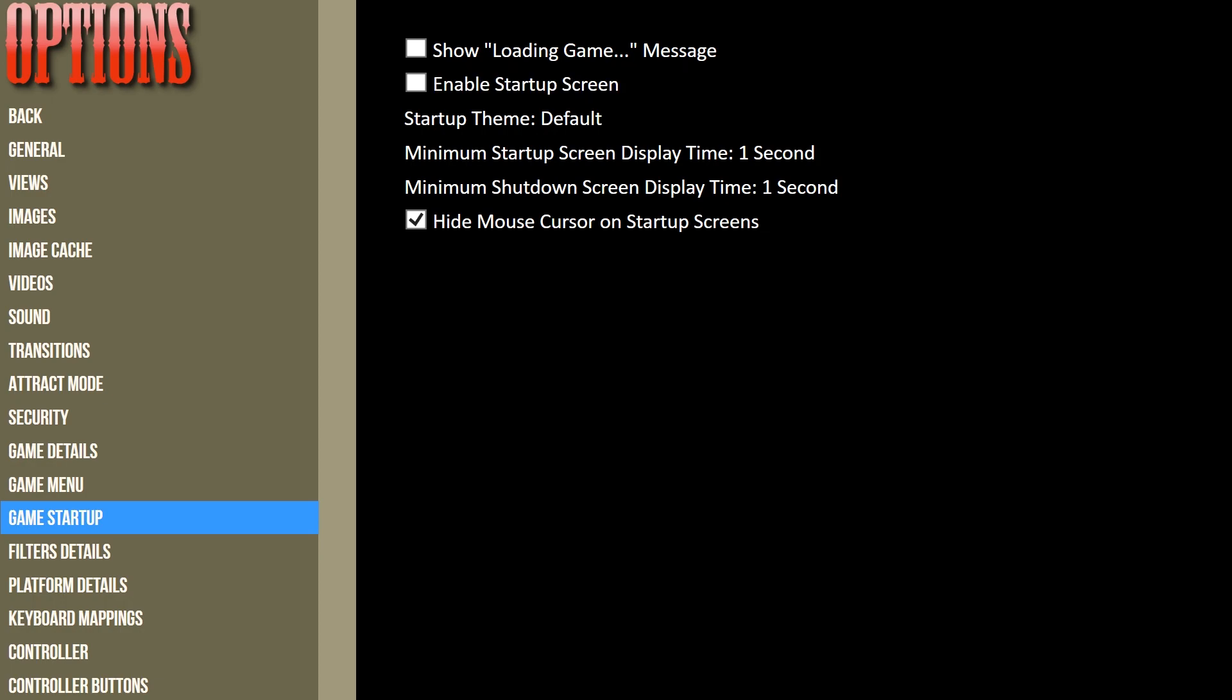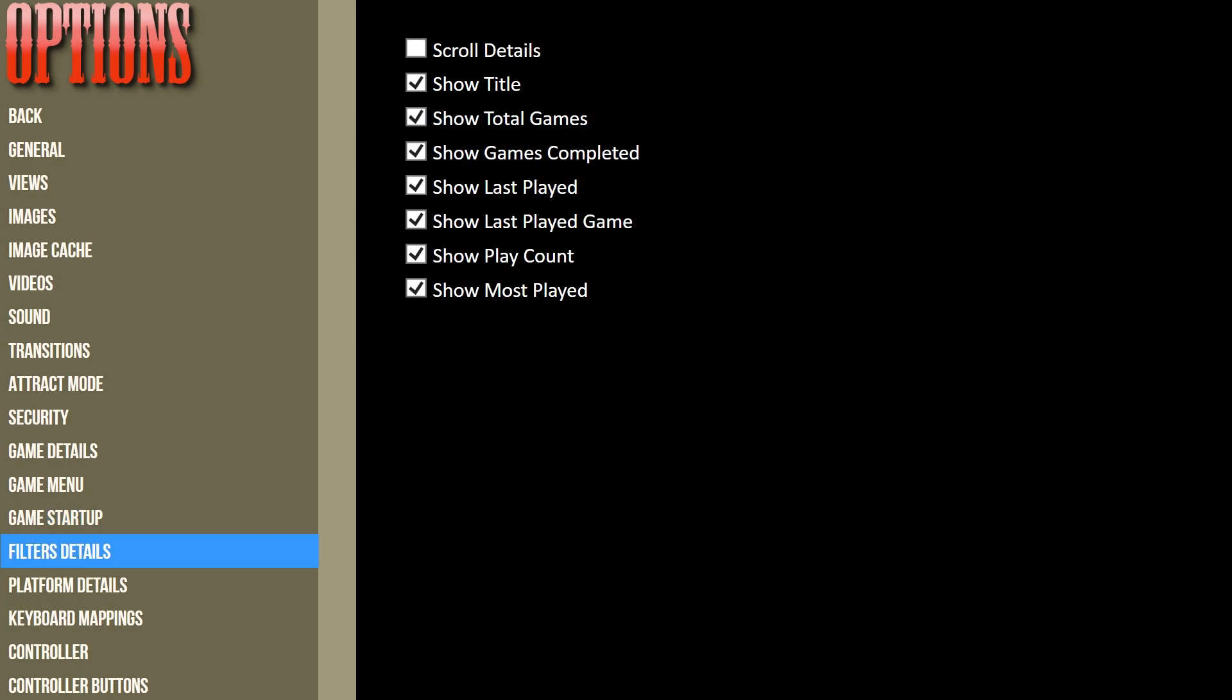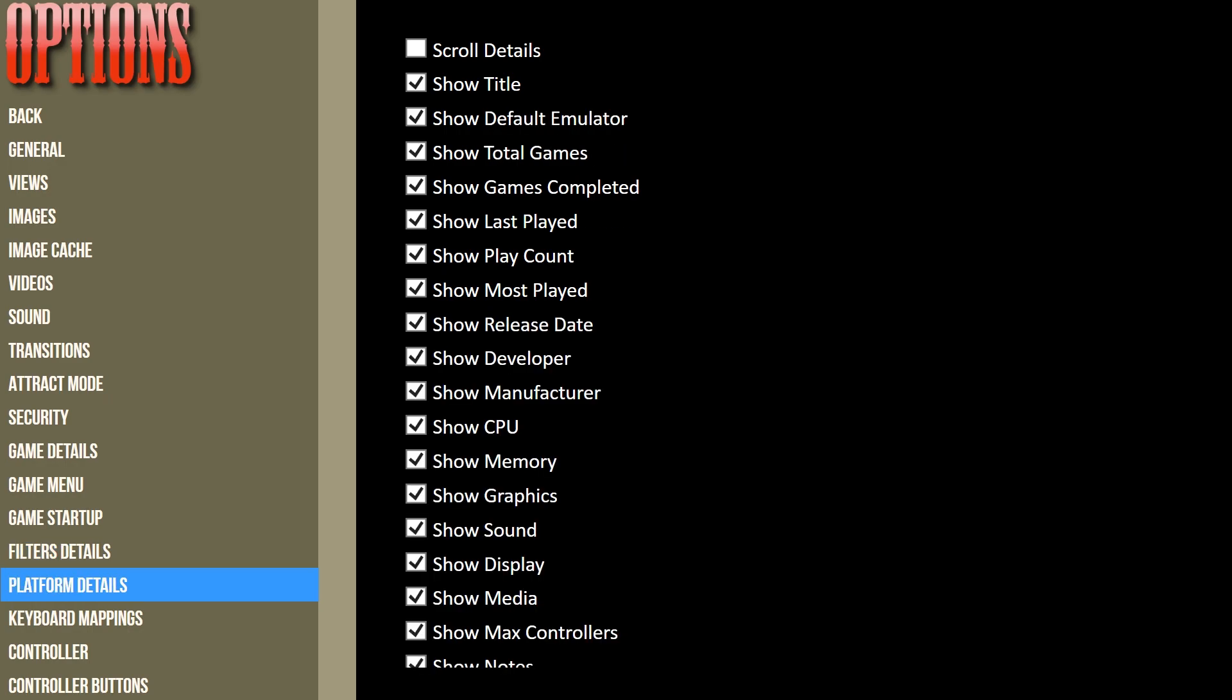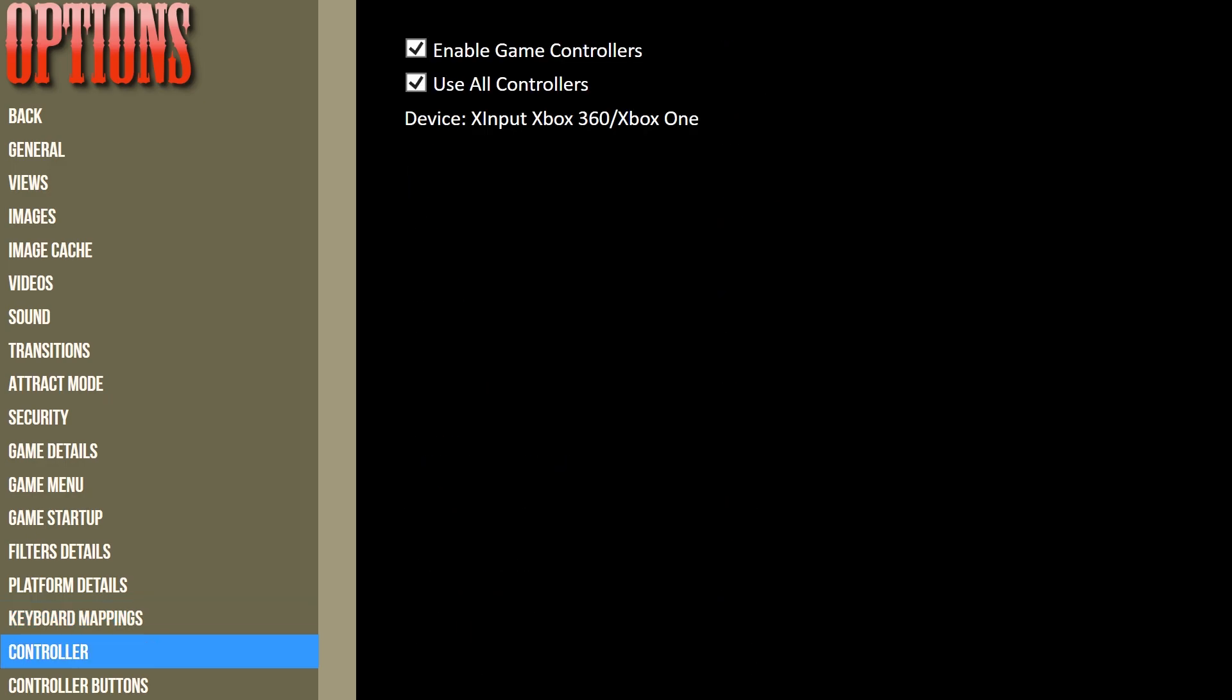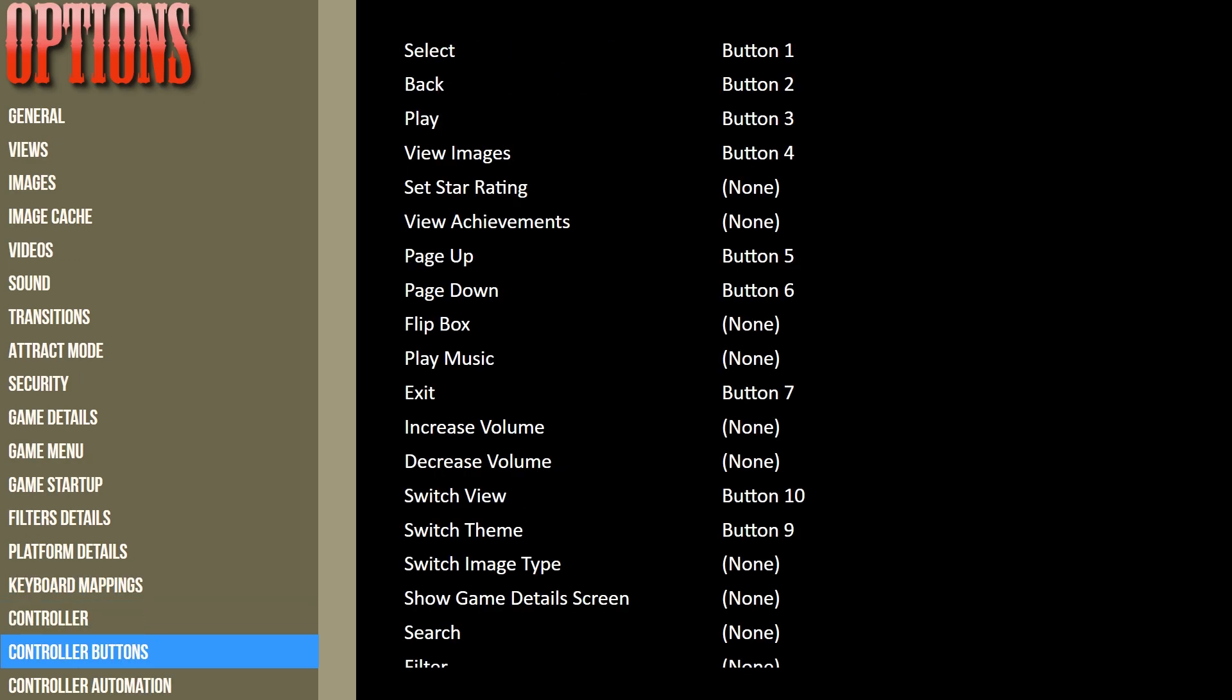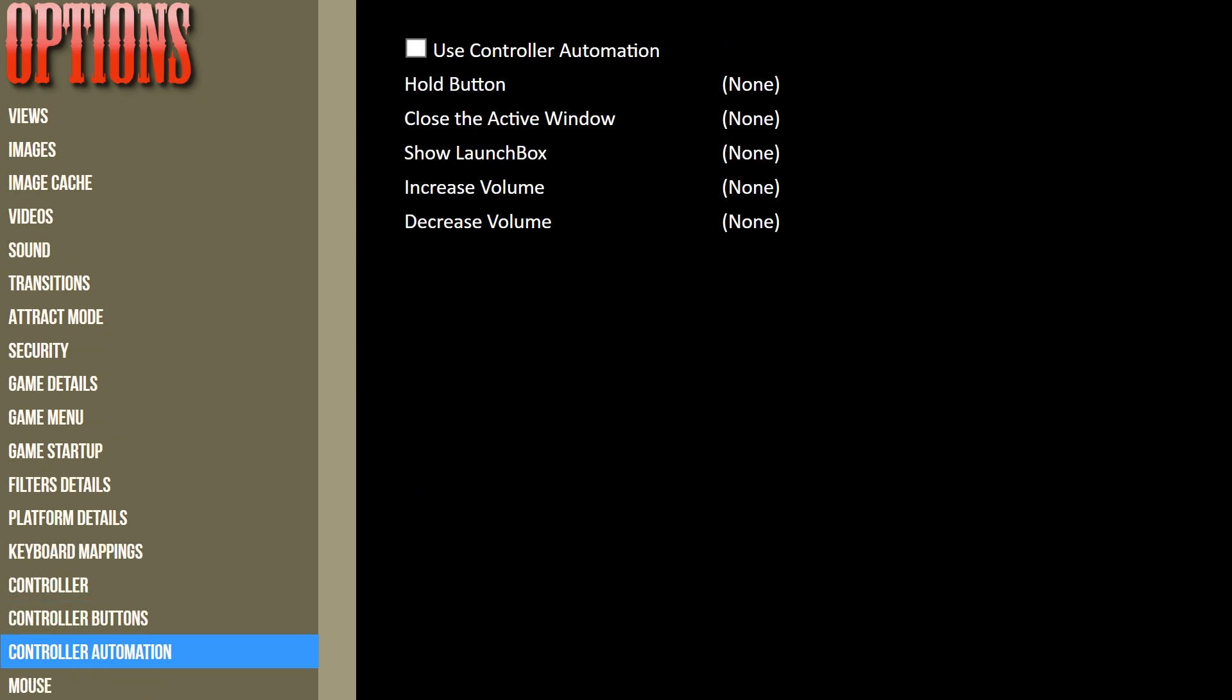Enabling the startup screen will cause a few issues with Rocket Launcher, so we're going to make sure that we disable that. The Platform Details—pretty self-explanatory—and same with Platform Details, Keyboard Mappings. These are pretty much quite comprehensive in terms of things you can do.